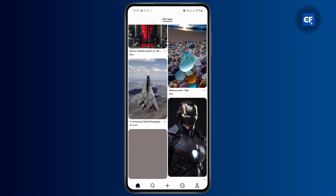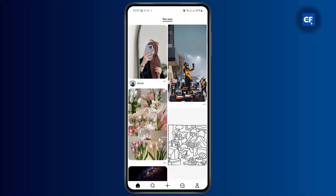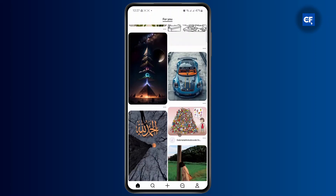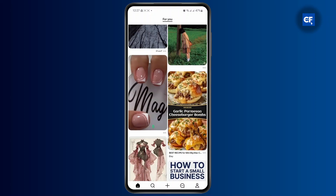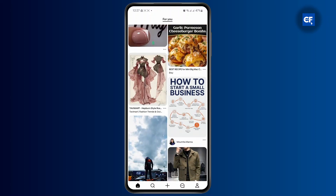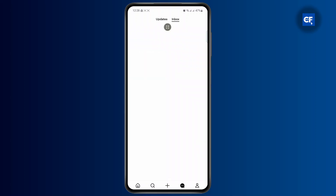And once you're logged in, in order to access your chats, you're going to have to head over to your inbox. So on the bottom, you'll see different options like explore, upload, and then finally the message tab.